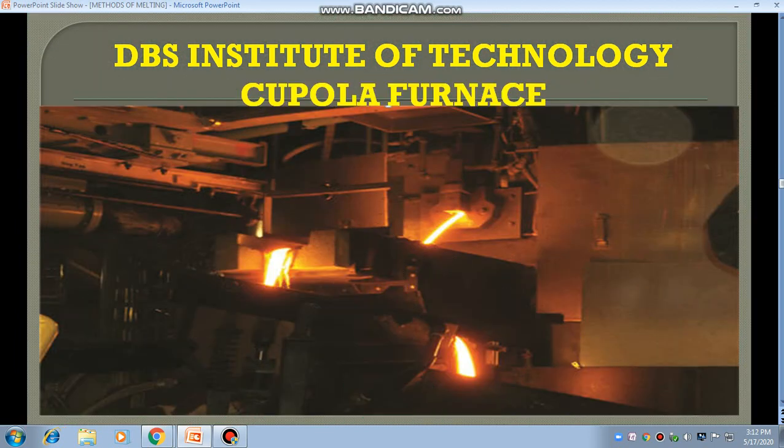This is a cupola furnace, but it is a very heavy furnace. Heavy industries use these types of cupola furnaces.